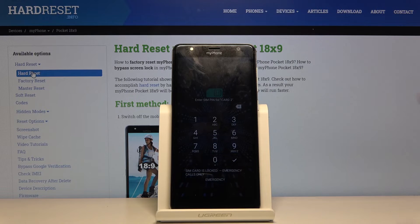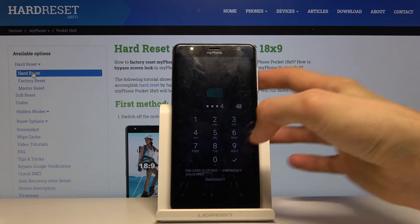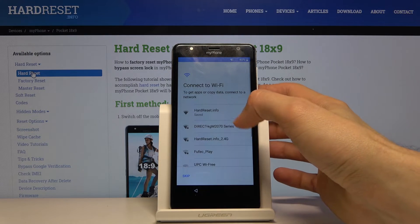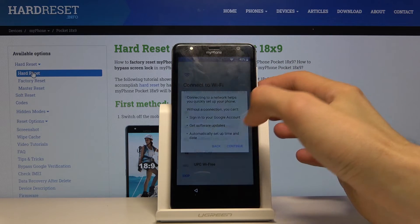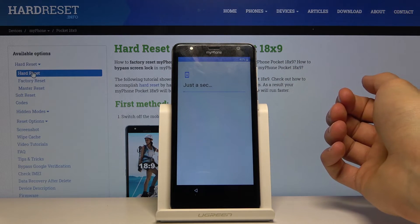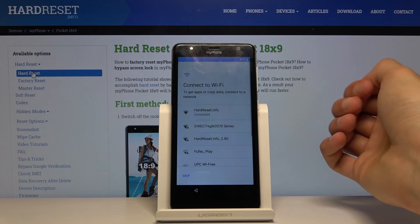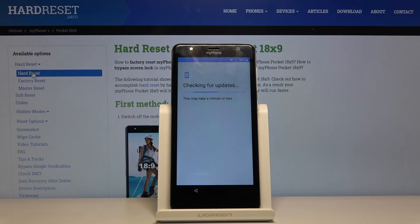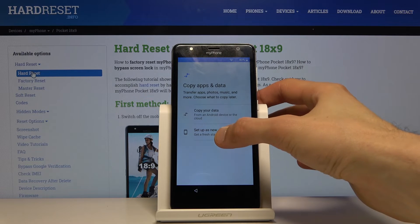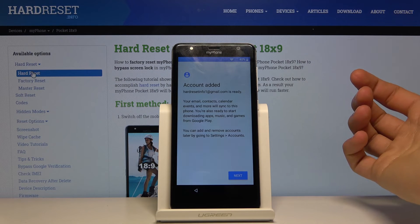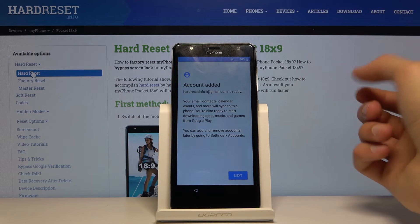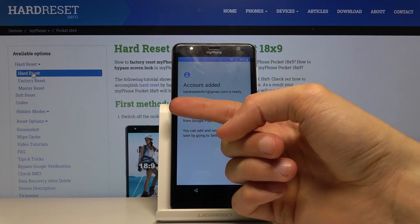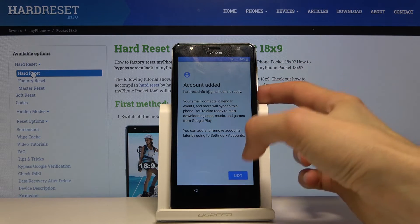Once the device loads, enter the SIM card PIN if needed. We're back on the setup screen. Go through the setup process quickly. When you reach the screen that would normally say you need to verify your account, it should now say 'Account Added' and show the account added before the restart. Tap 'Next.'